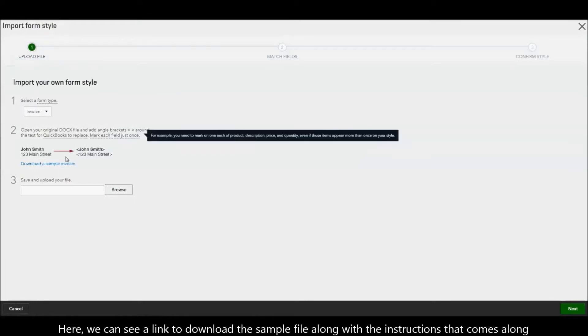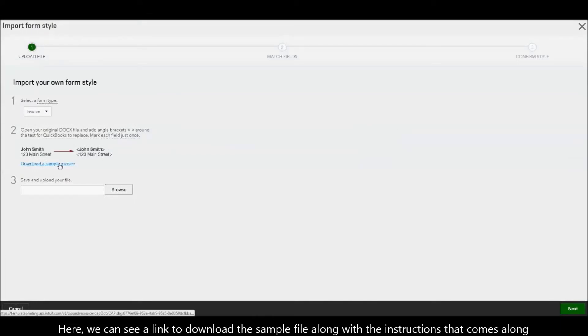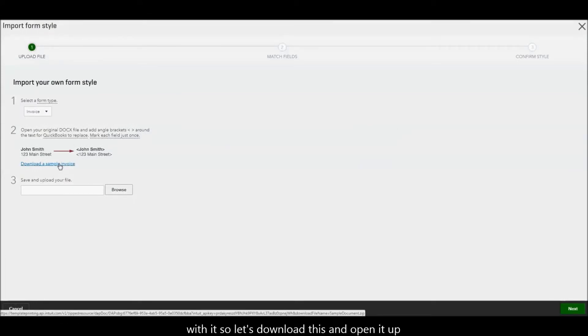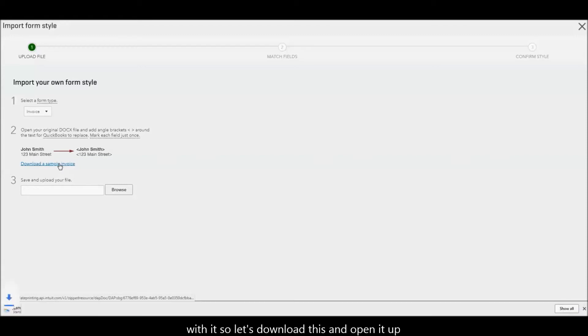Here, you can see a link to download the sample file along with the instruction that comes along with it. So, let's download this and open it up.